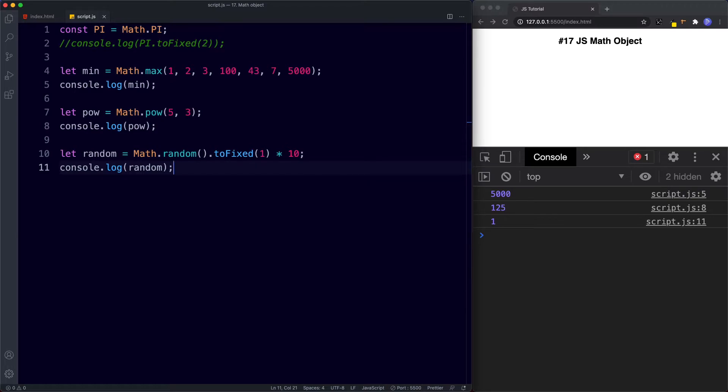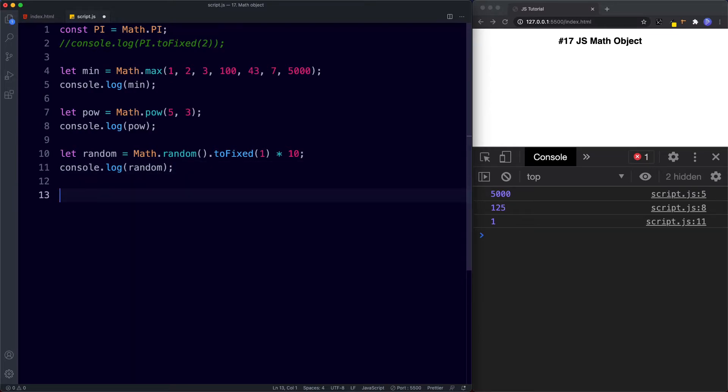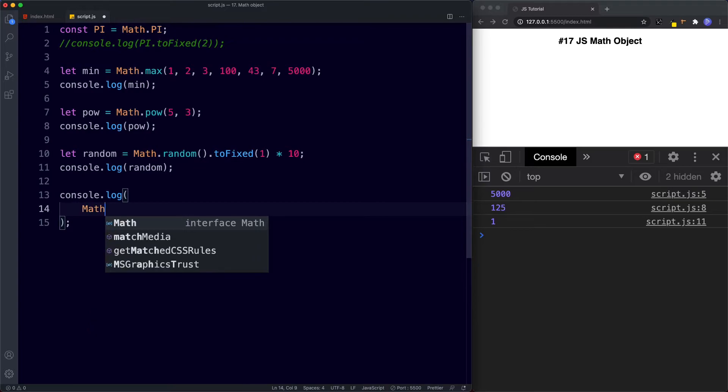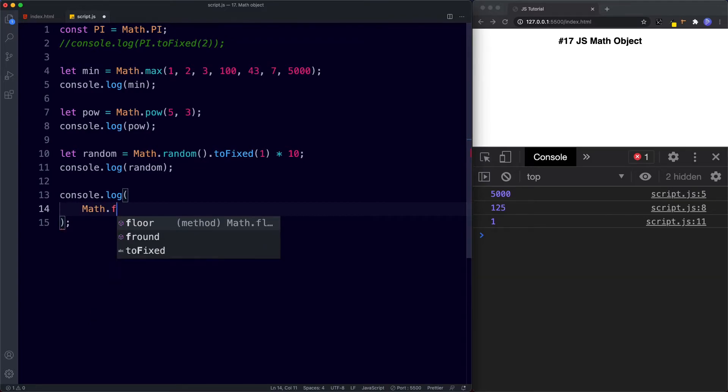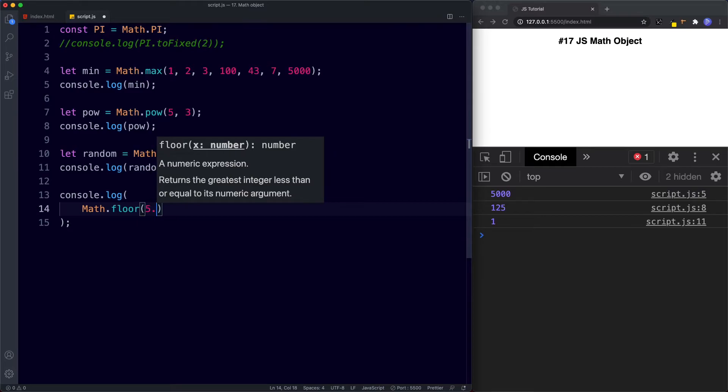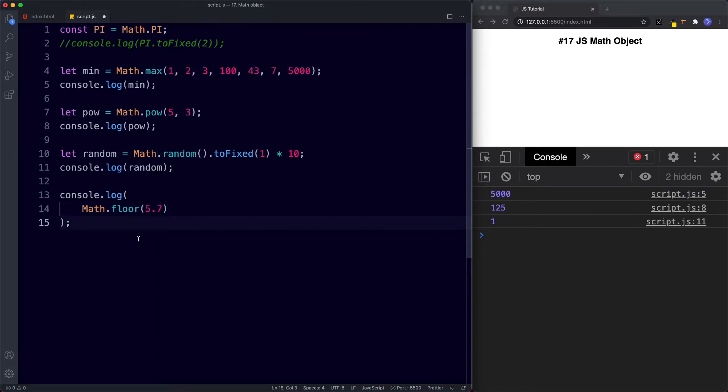Finally the last two methods we're going to look at are used to round numbers. So the first method which is called floor rounds down to the nearest integer. So let's say console.log and then inside here let's say math.floor and let's specify a number in here so let's go for 5.7.